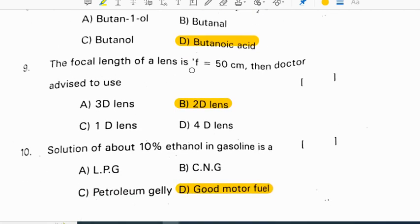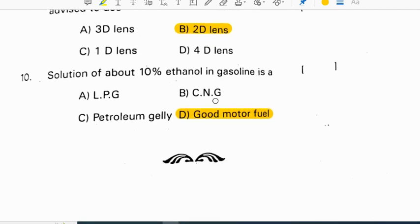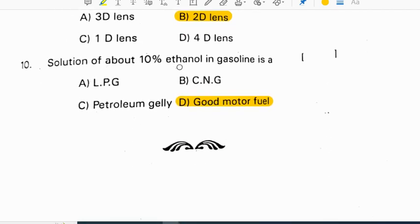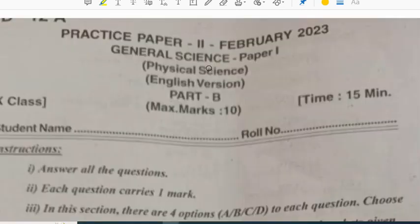The focal length of a lens is 50 cm, so the doctor advised using a 2D lens. A solution of about 10% ethanol in gasoline is a good motor fuel.